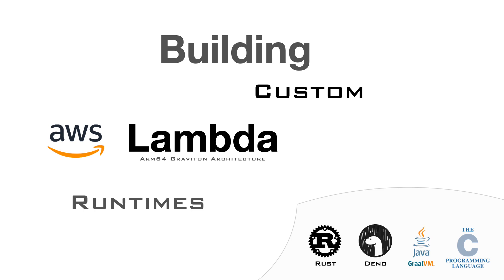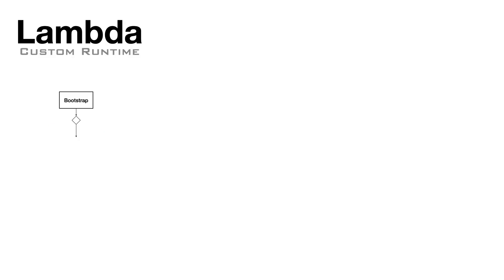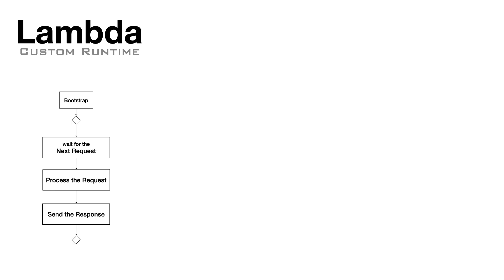A custom runtime is a simple piece of code that starts when the Lambda is created, fetches the request information, executes the request, sends the response back, and it starts over waiting for another request.